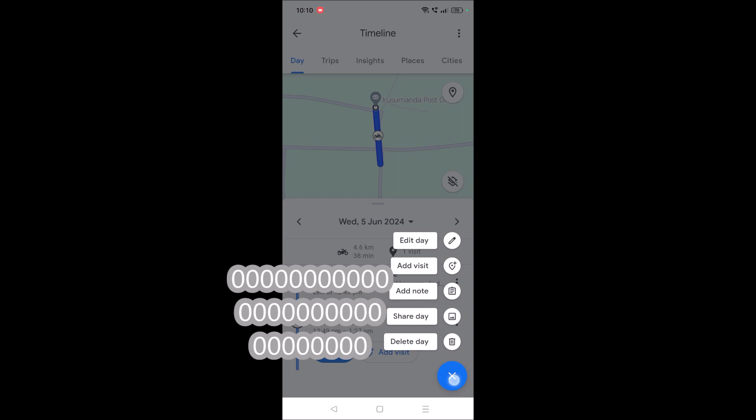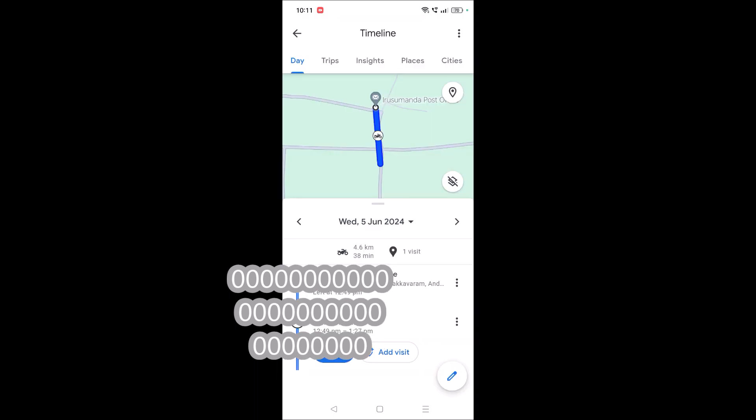or you can delete that particular location, not the whole day. Maybe you have traveled to a few places at different times in a single day.